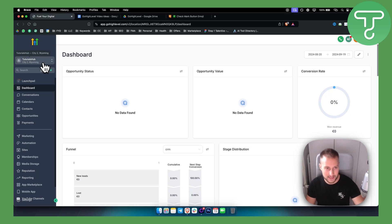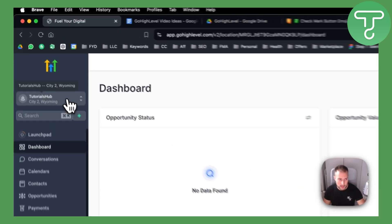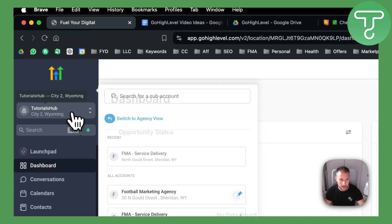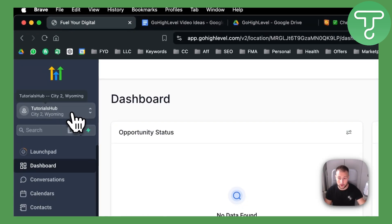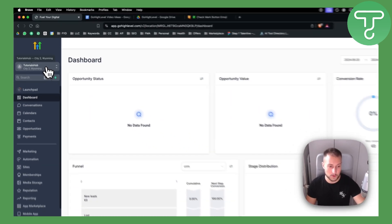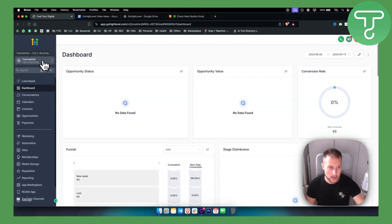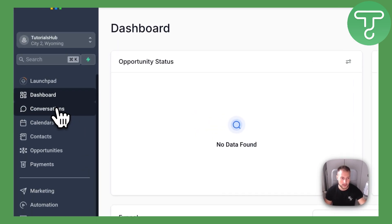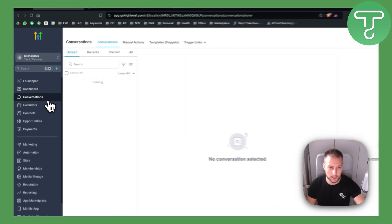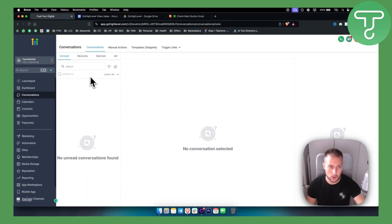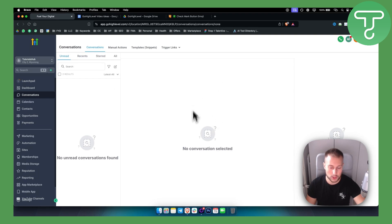So first of all, go to your sub account. If you have a sub account where you're recording your calls, you will need to go here. You can go to Conversations, and in the Conversations tab if you click on it, you'll be able to see people. You can click on people and see which calls and recordings you have.